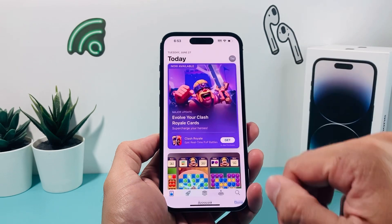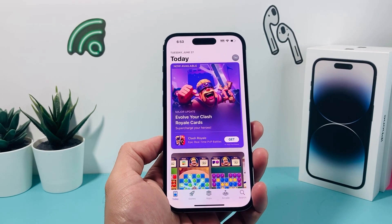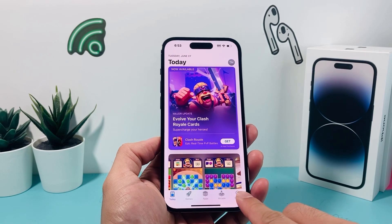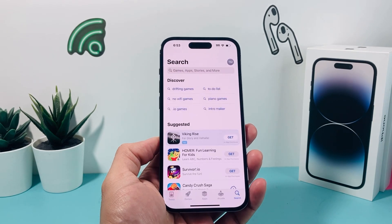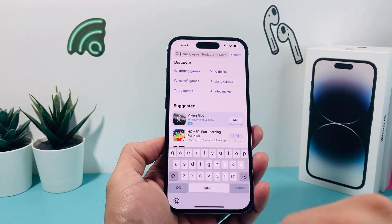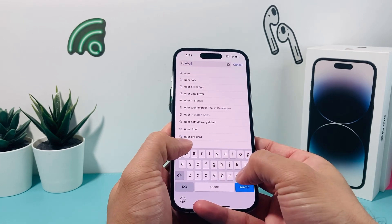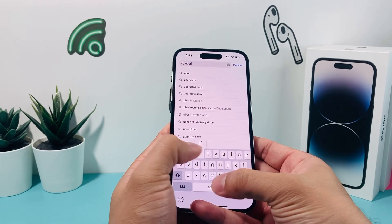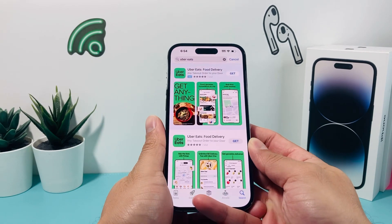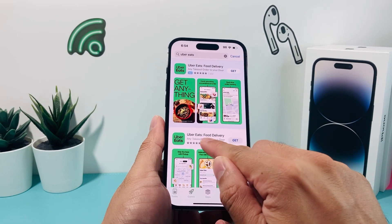So once you have signed in or created an account, it's time to search for the app you'd like to install. In this case, you'll see a menu with a search option that takes you to the search page. On the search bar, you can type in Uber Eats, and then you'll see the Uber Eats app come up right there, the very first one.